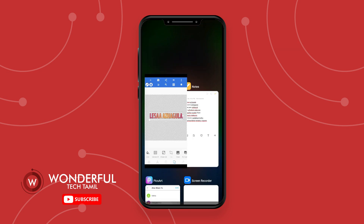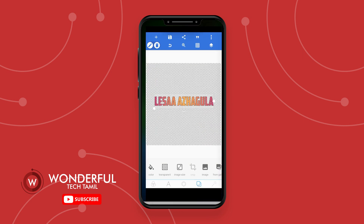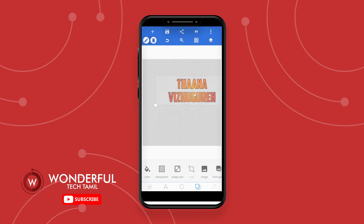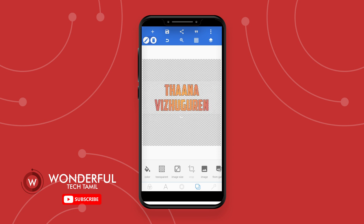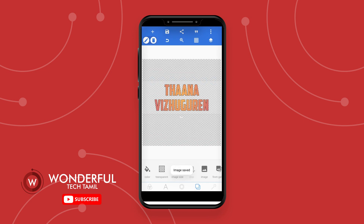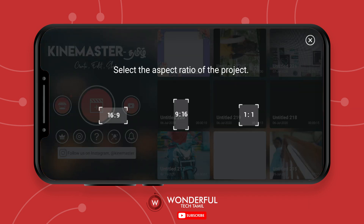Save to gallery. Now open Kinemaster app. Click on Aspect Ratio and choose Instagram status format.